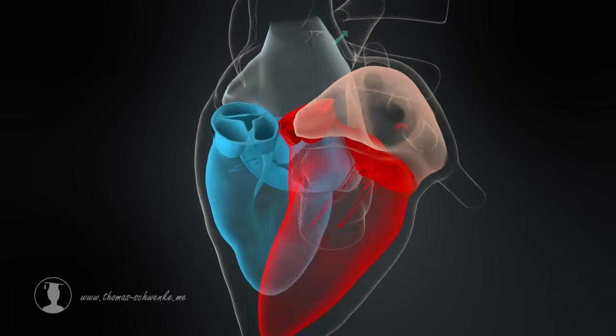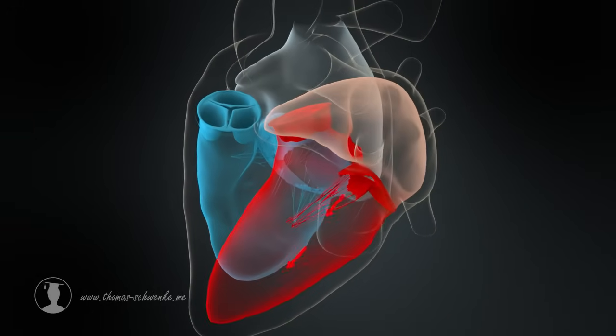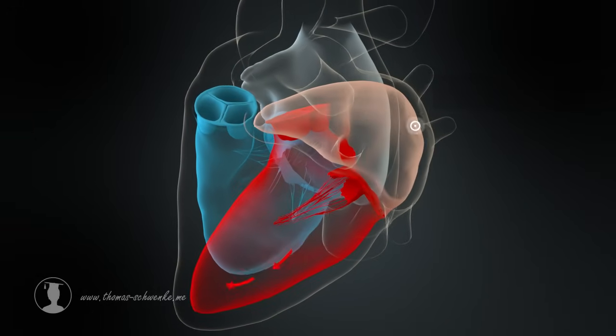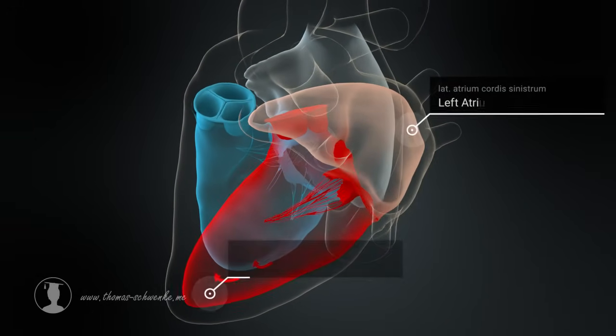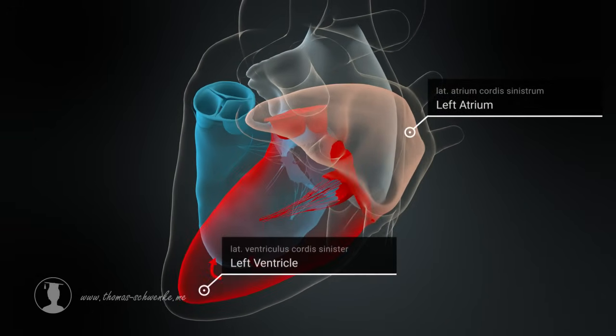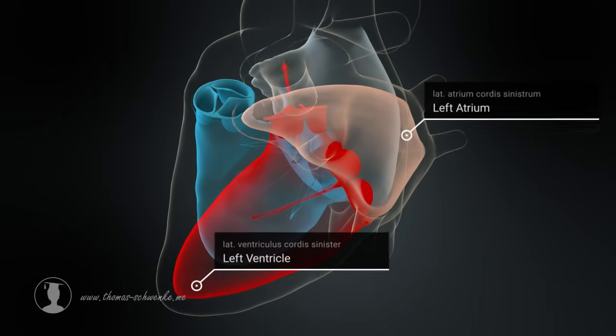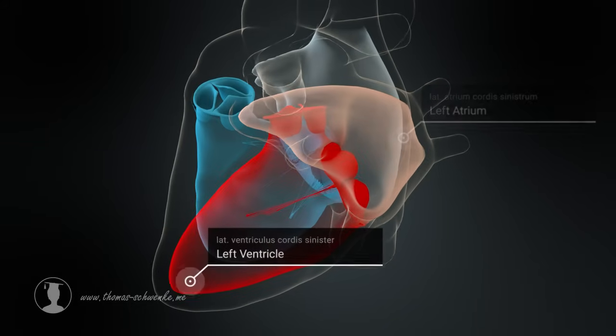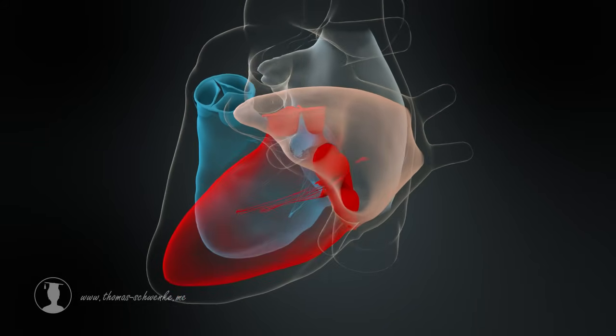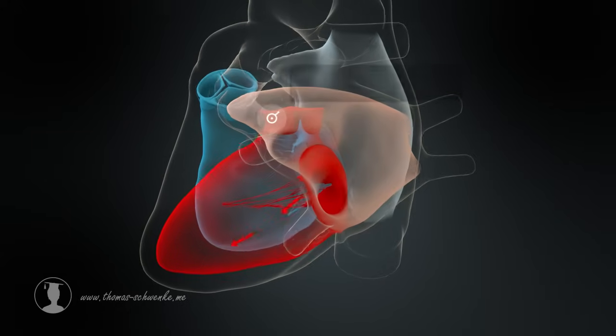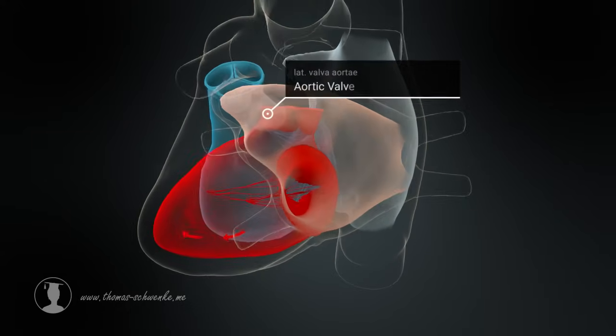The oxygenated blood from the lungs passes from the left atrium into the left ventricle through the mitral valve. When the aortic valve opens, the blood enters the body via the aorta.